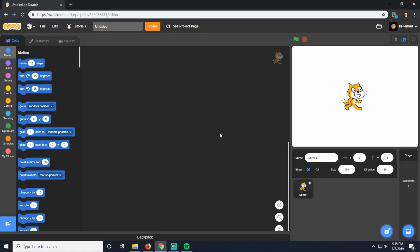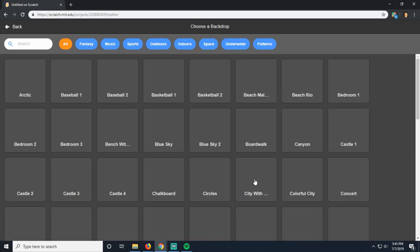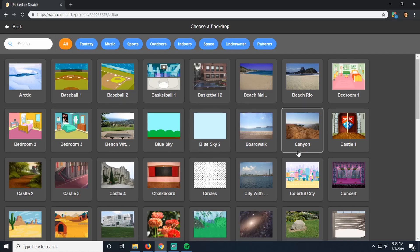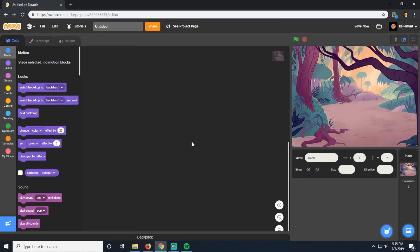We're going to start by setting up the scene. First of all, we don't have a cat. Let's get rid of him. Then for our backdrop, we probably want to choose, you can choose whatever you want, but I'm going to choose something spooky. There we go. Let's do the jungle.